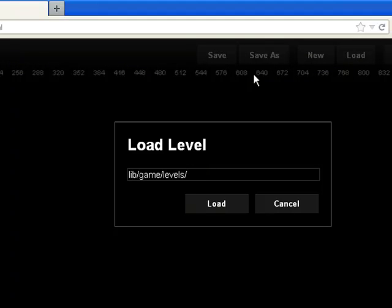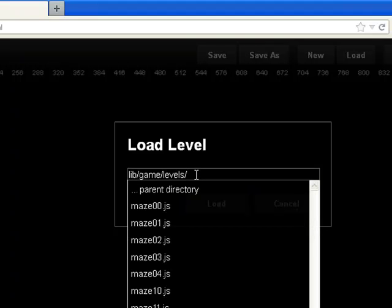I've clicked on load, I have load level, and I have lib game levels, which is a folder name. If I click in that little box, you'll notice that I now have levels available for loading.